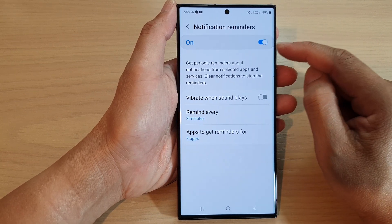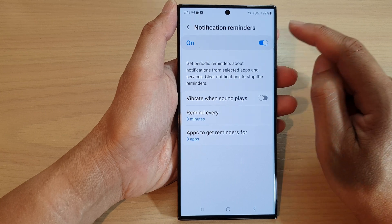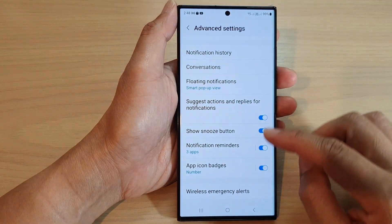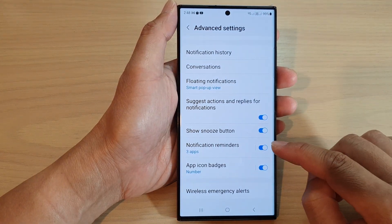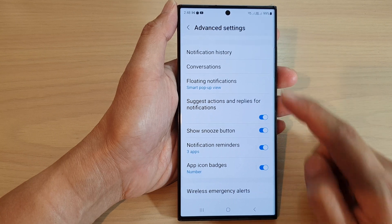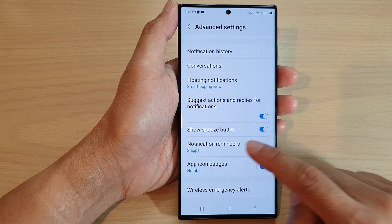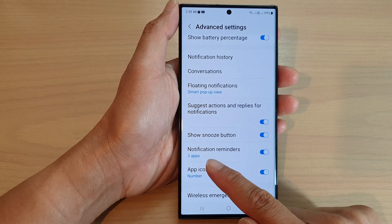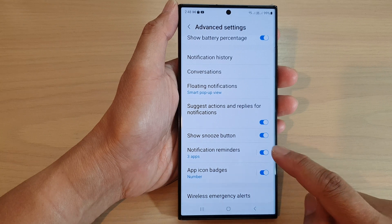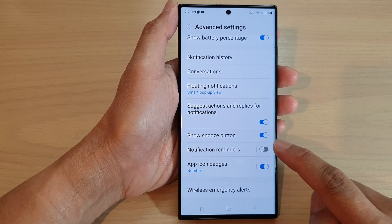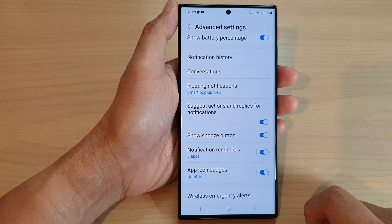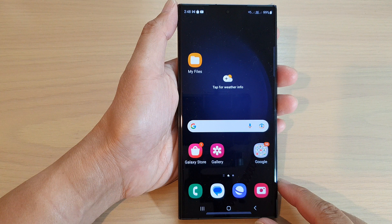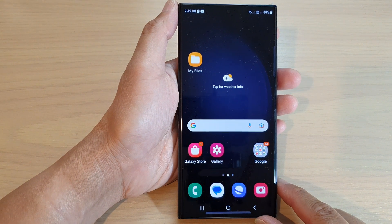On the Advanced Settings page, you can tap on the toggle button right next to Notification Reminders to switch it off or turn it on. After that, you can tap on the home button to go back to the home screen.